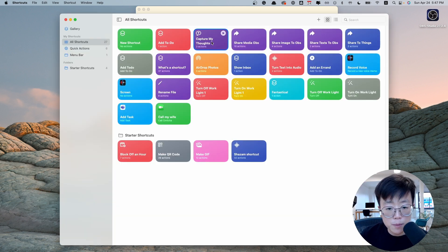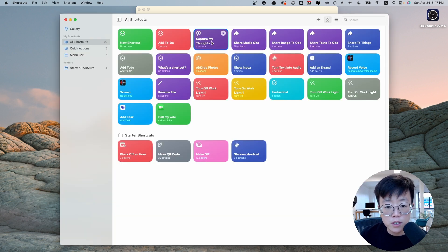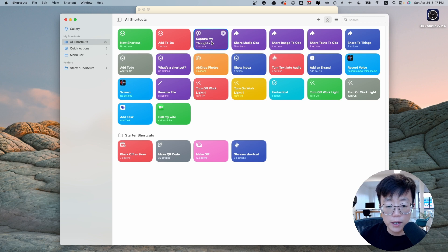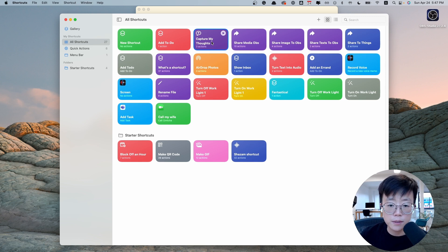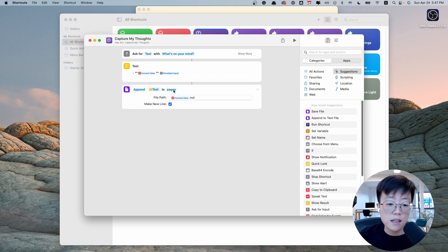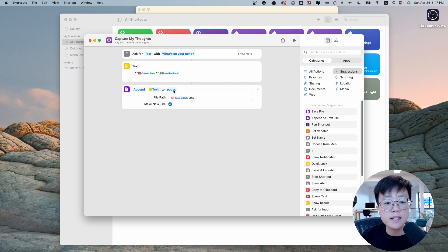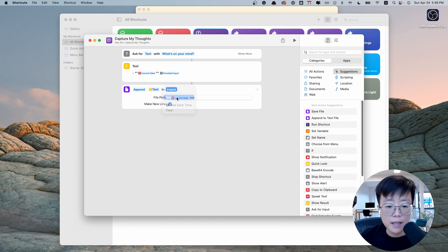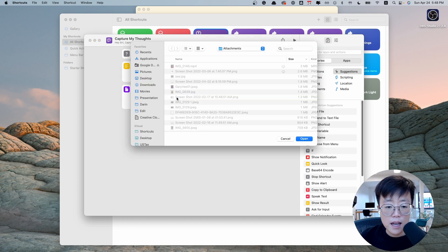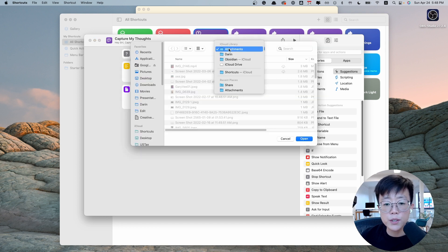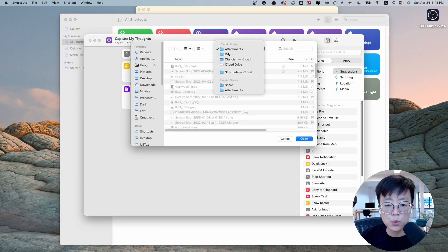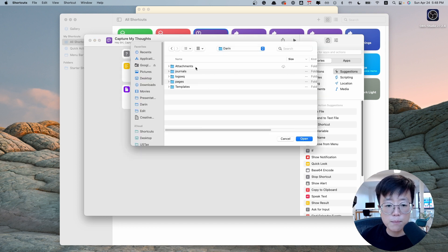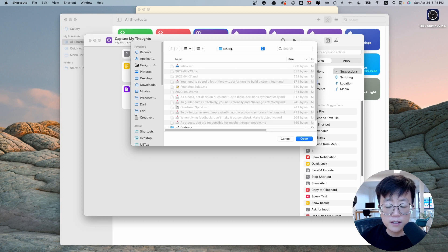First, we're going to set up Capture My Thoughts shortcut, and you can do this on a Mac or on an iPhone. The only thing that you have to set up is this place right here. Basically, this is the place where you store your daily note. So you click here, Replace, and map it to wherever your daily note is stored. Like for example, for me, it is stored in this page.